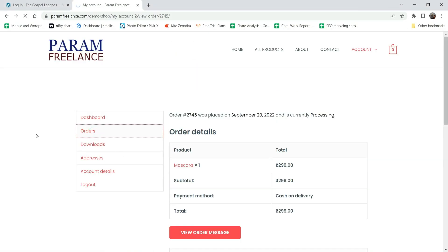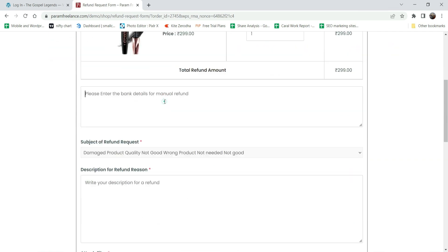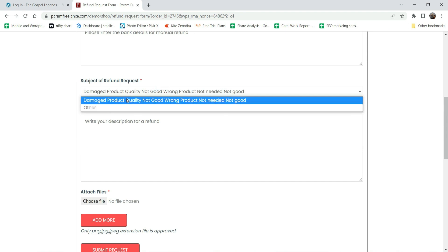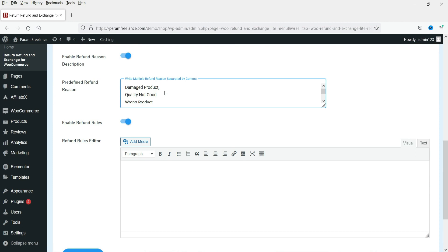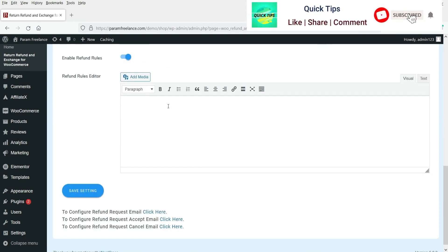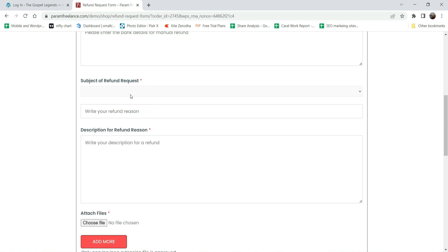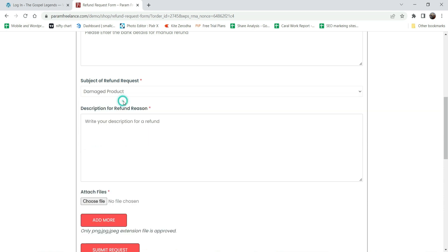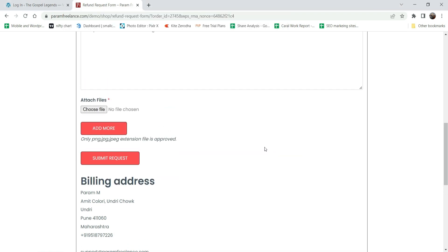Let's go back to the orders on the customer account and click on Refund. Here you will see the bank details field to enter details, and these are the predefined reasons we set up. Let me separate them by comma and save the changes. After refreshing, you will see the different reasons the customer can select - for example, damaged product. They can also type a description such as 'the product received was damaged' and attach a picture with the refund application form.